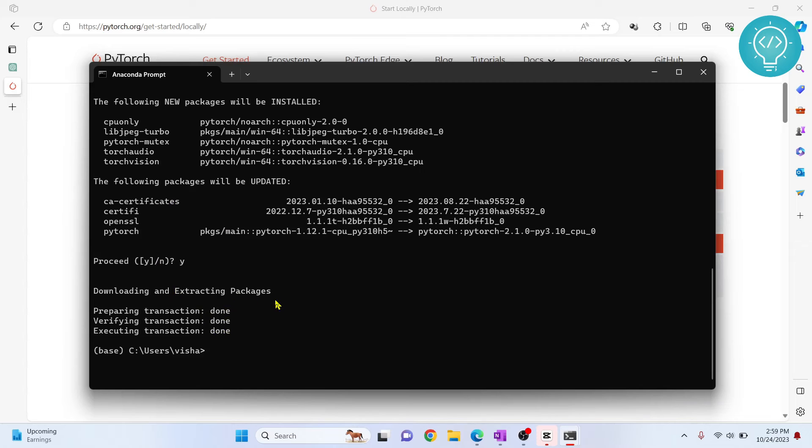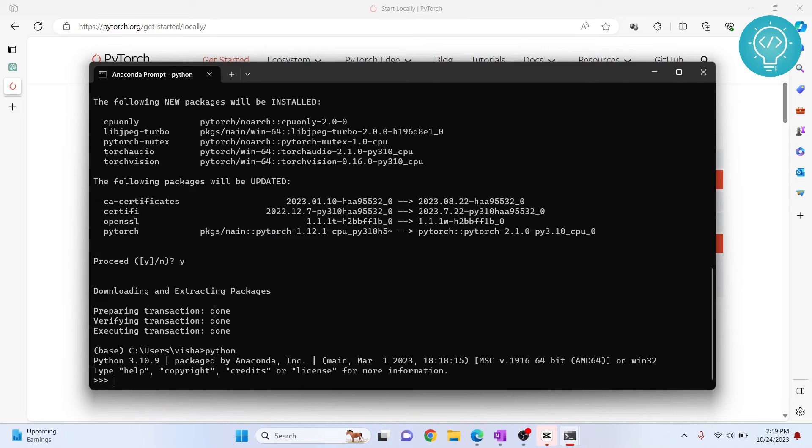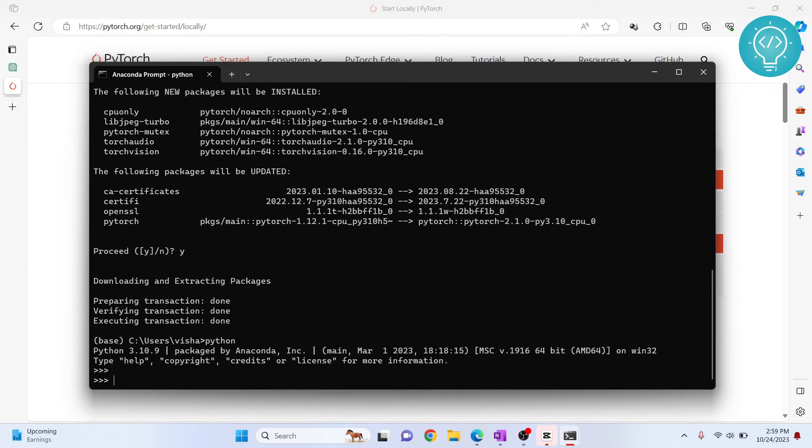Finally, PyTorch is installed. Now, to check it out, what you can do is type Python and hit Enter, and you will be inside the Python terminal.